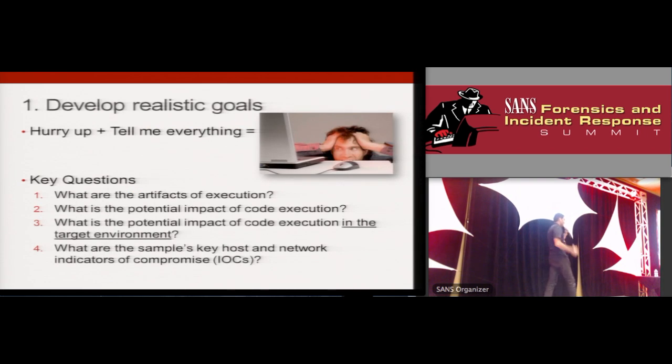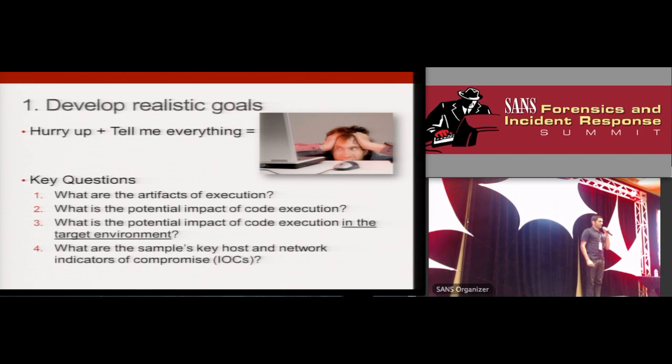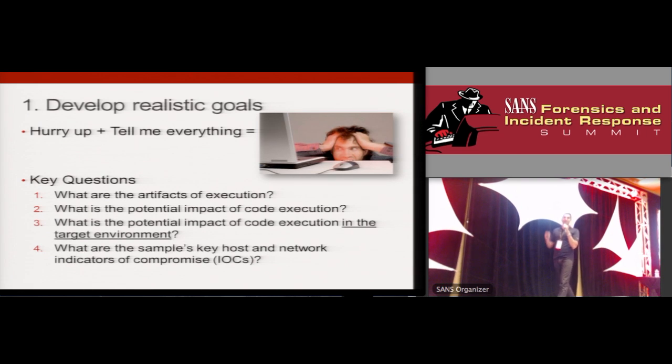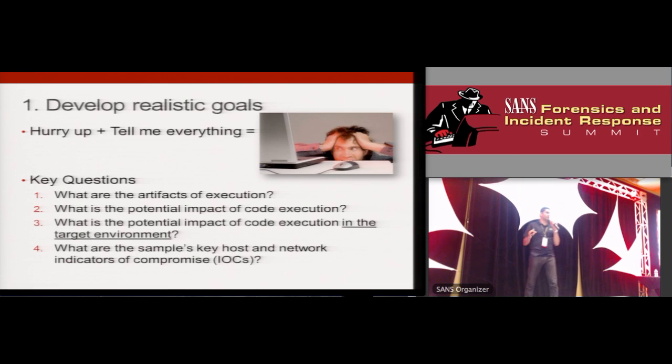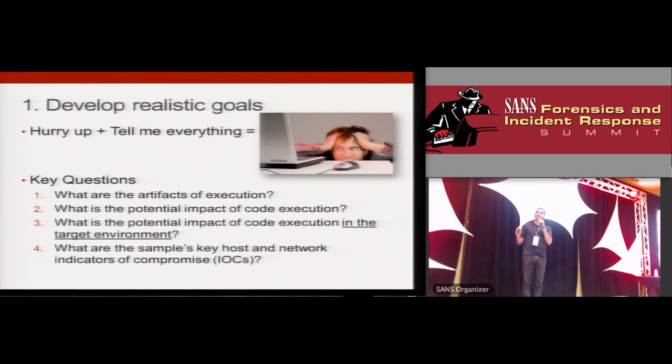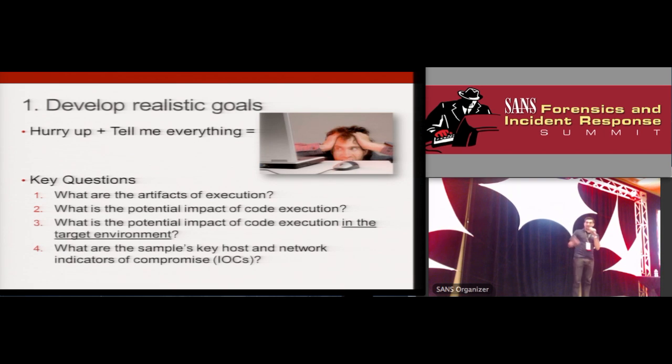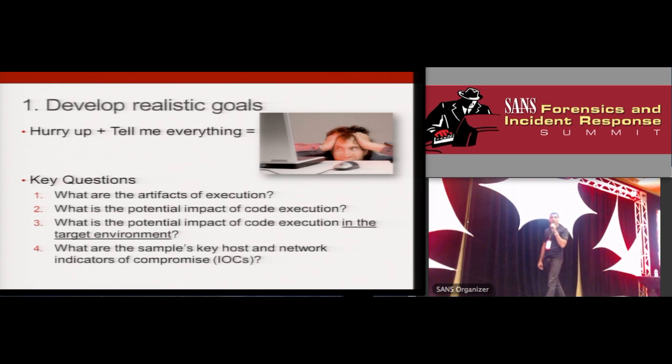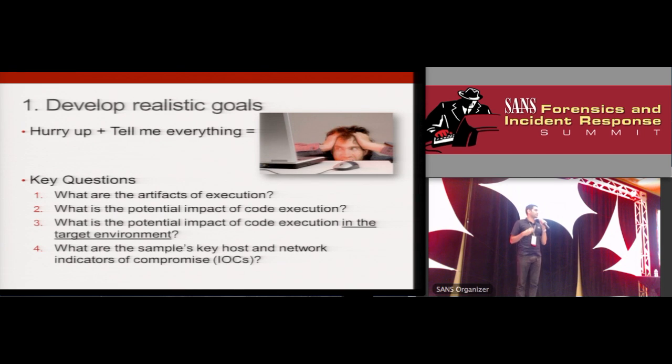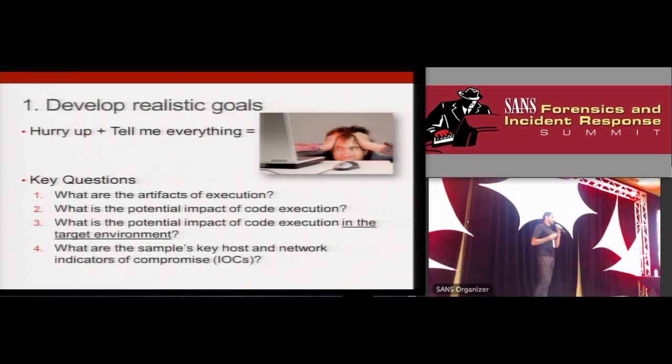Number one, develop realistic goals. I think a great way to do this, very specifically, is to come up with three or four concrete documented questions that you are going to try and answer as you perform malware analysis. I have four up on here on the screen that I use often. You can create your own. I think this is very helpful in keeping you on track and focused.